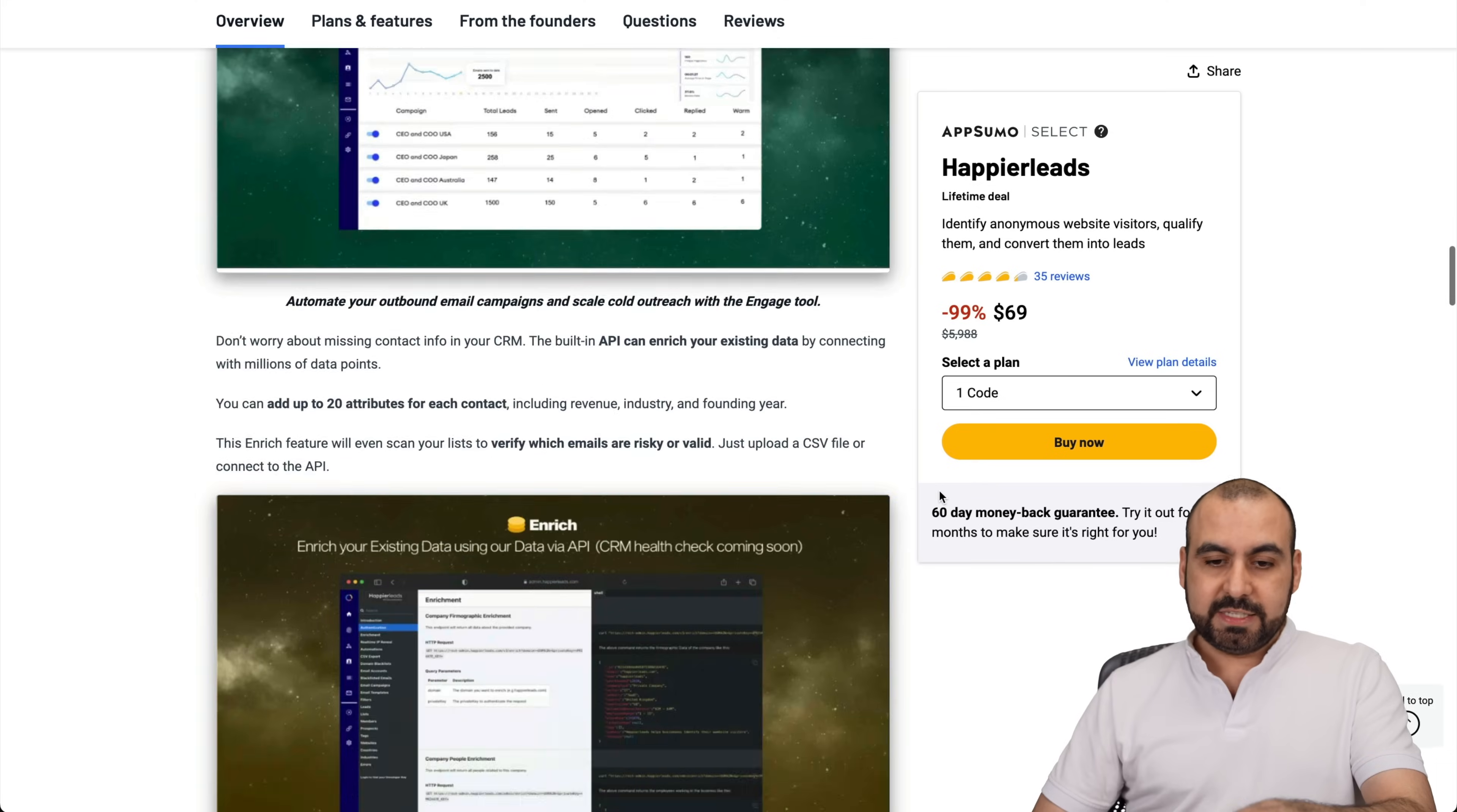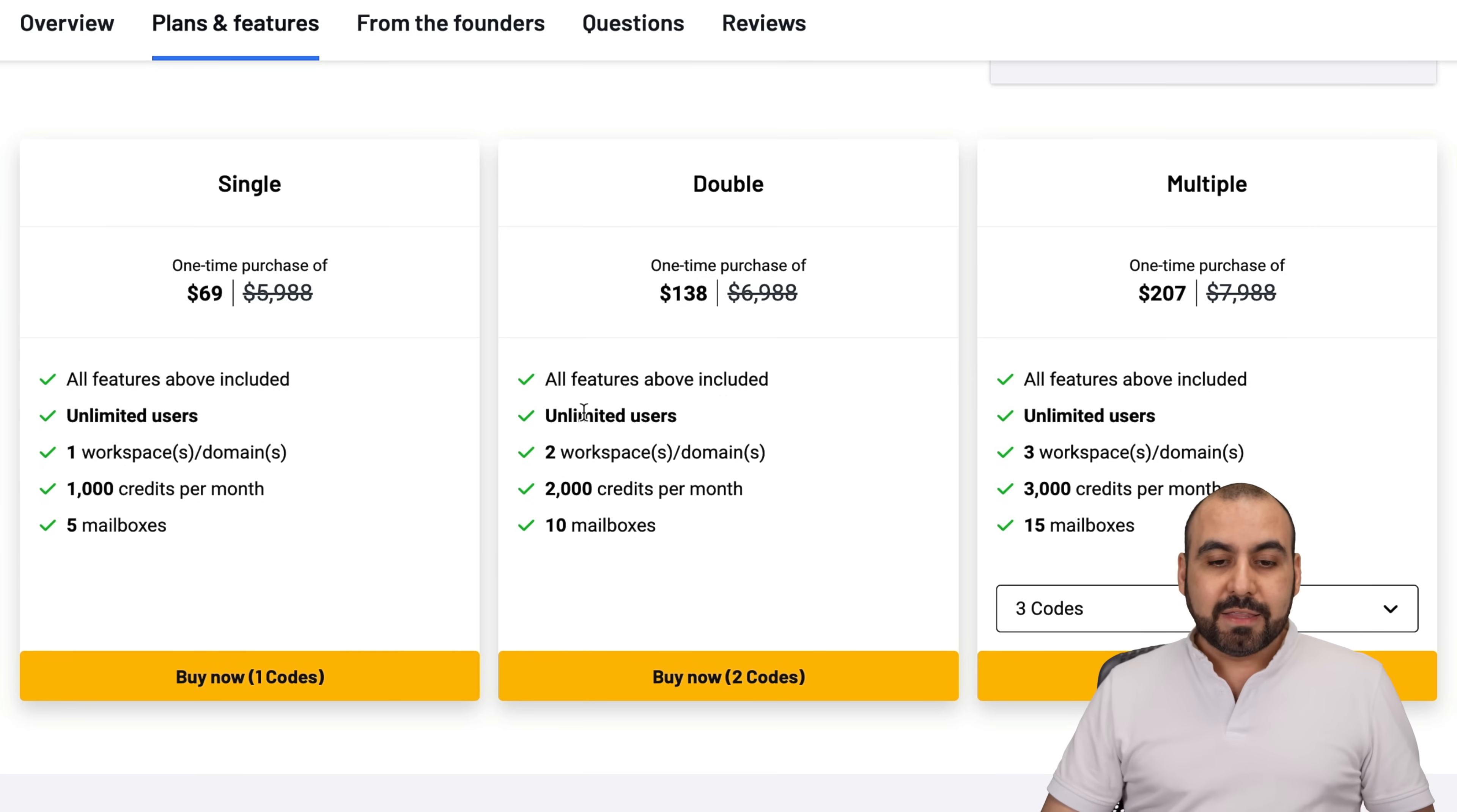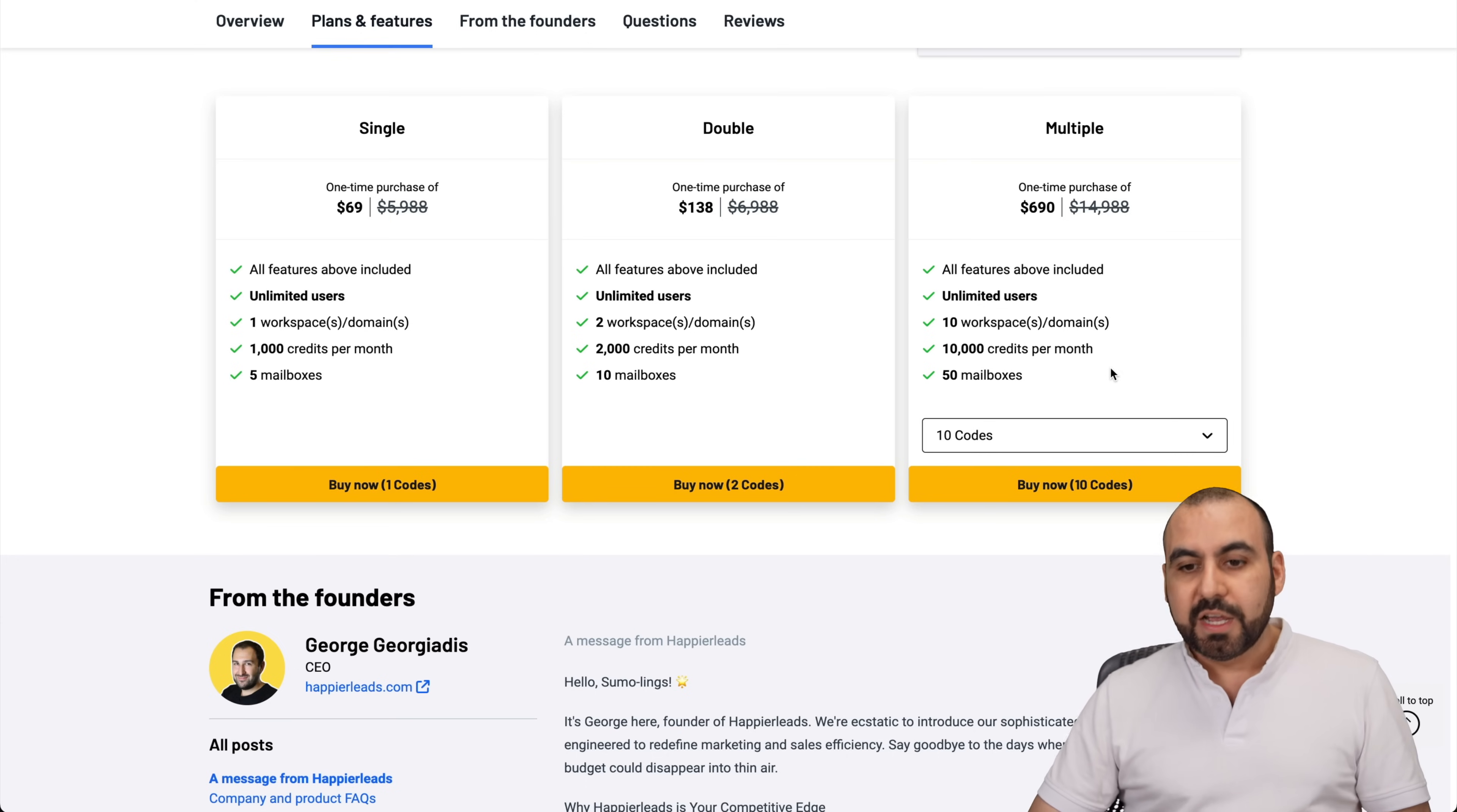Now, the deal, this is $69 for the lifetime deal. And first of all, I got this deal, the $69 deal. I don't need more than that and I'm not sure if someone would need more than that unless they want to really milk it and get a bunch of leads. Then you want to jump into the double, multiple and up to 10 codes, which gives you more workspaces, 10,000 credits per month. But in my case, I'm good with five mailboxes and 1,000 credits per month. I don't plan to go all out crazy getting leads or sending out emails. So, most of you would be fine with $69.